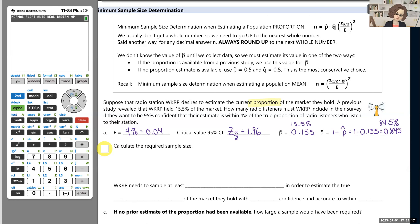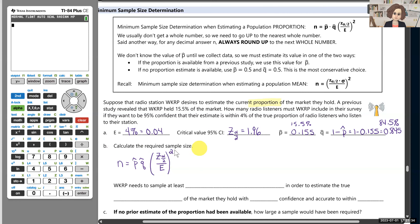Here is our formula. When estimating a proportion, n equals P hat times Q hat, multiplied by the quantity Z alpha over 2 divided by the margin of error, all squared. Note that there is no sigma in this formula — that was in the formula for estimating a mean. This is a different formula for proportions, and now we're ready to substitute.